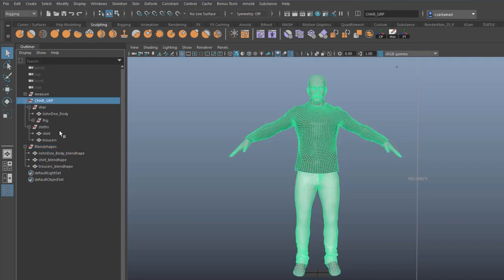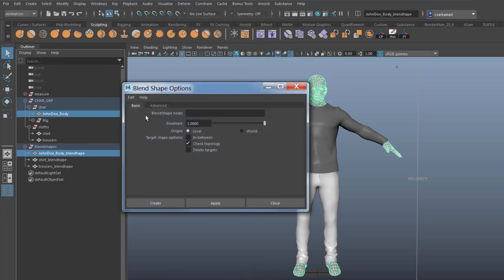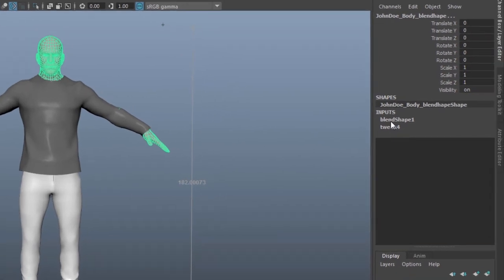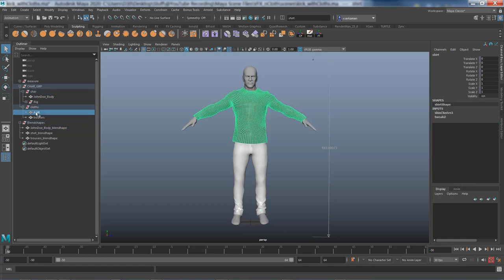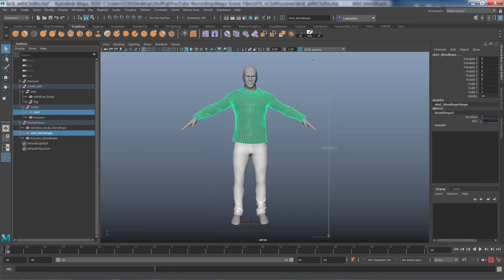I'll expand the character group node, select the John Doe body, Ctrl-select the John Doe body blend shape, go to Animation > Deform > Blend Shape option box, and create with defaults. On the right-hand side in the blend shape node, I'll enable John Doe body and set blend shape weighting to one so the blend shape actually works. I'll do the same thing for the shirt — select the rigged shirt, Ctrl-select shirt blend shape, go to Deform > Blend Shape, and enable its weighting. Then trousers, Ctrl-select trousers blend shape, Deform > Blend Shape — you can press G to repeat the last tool.